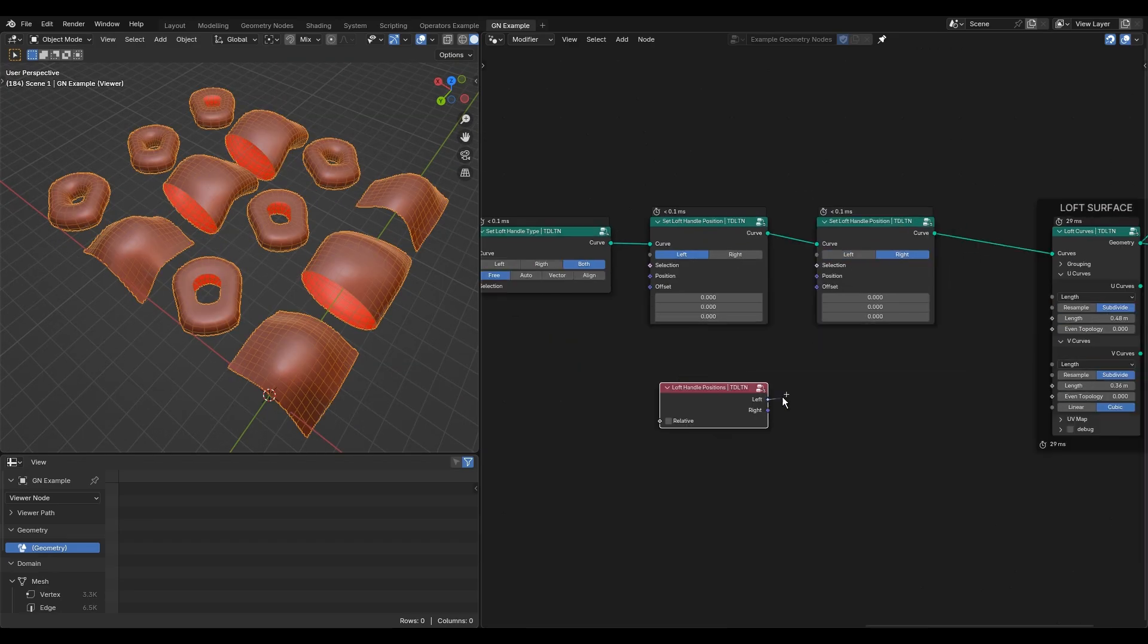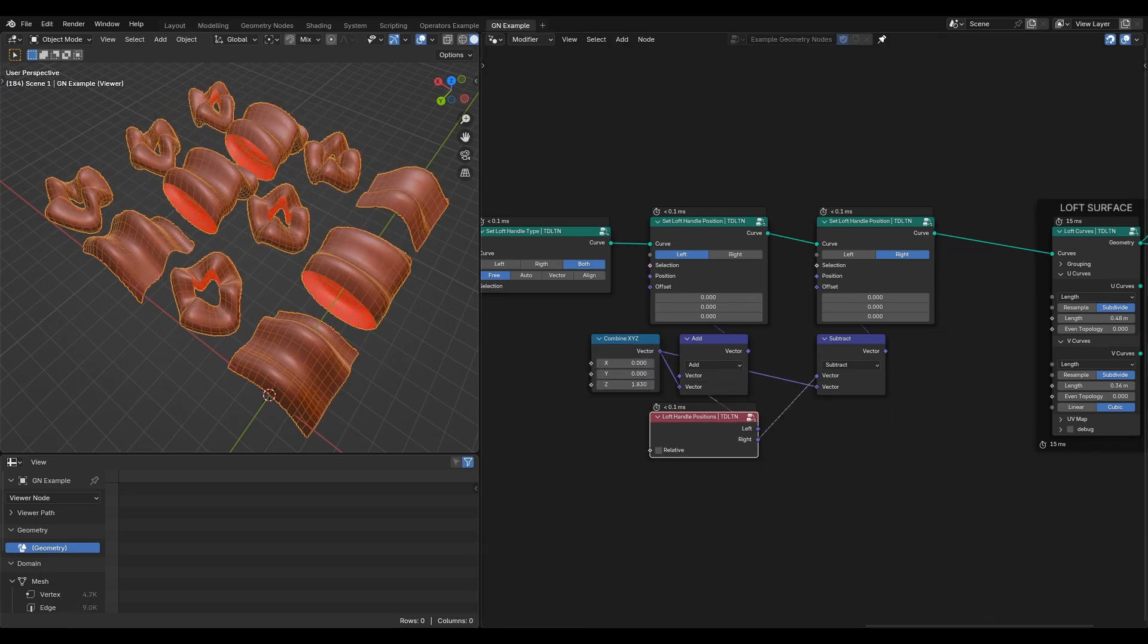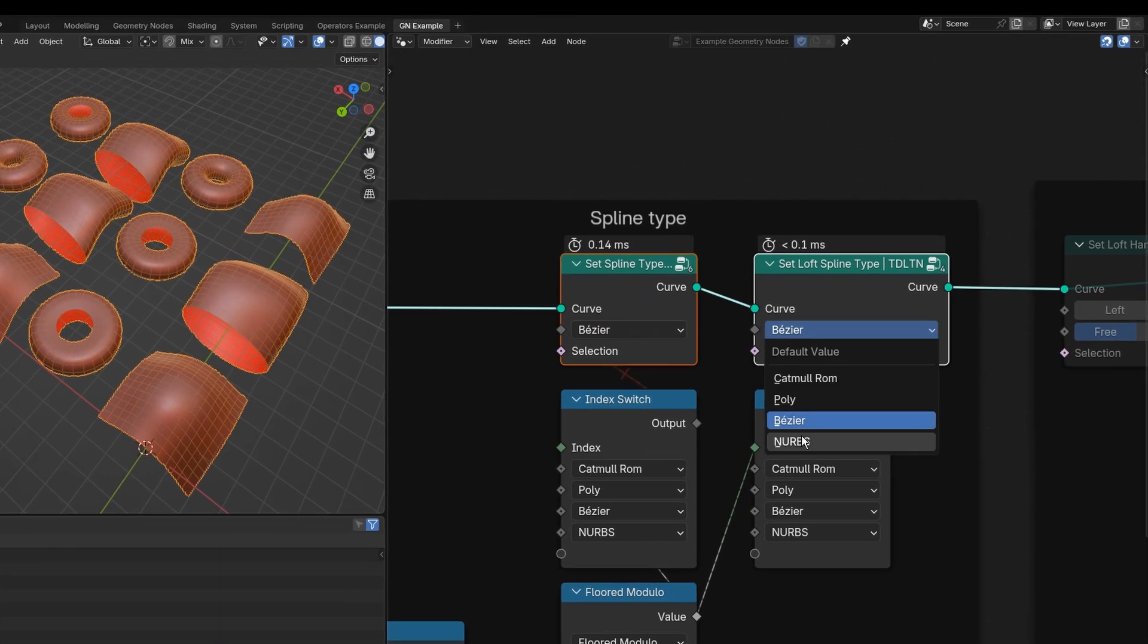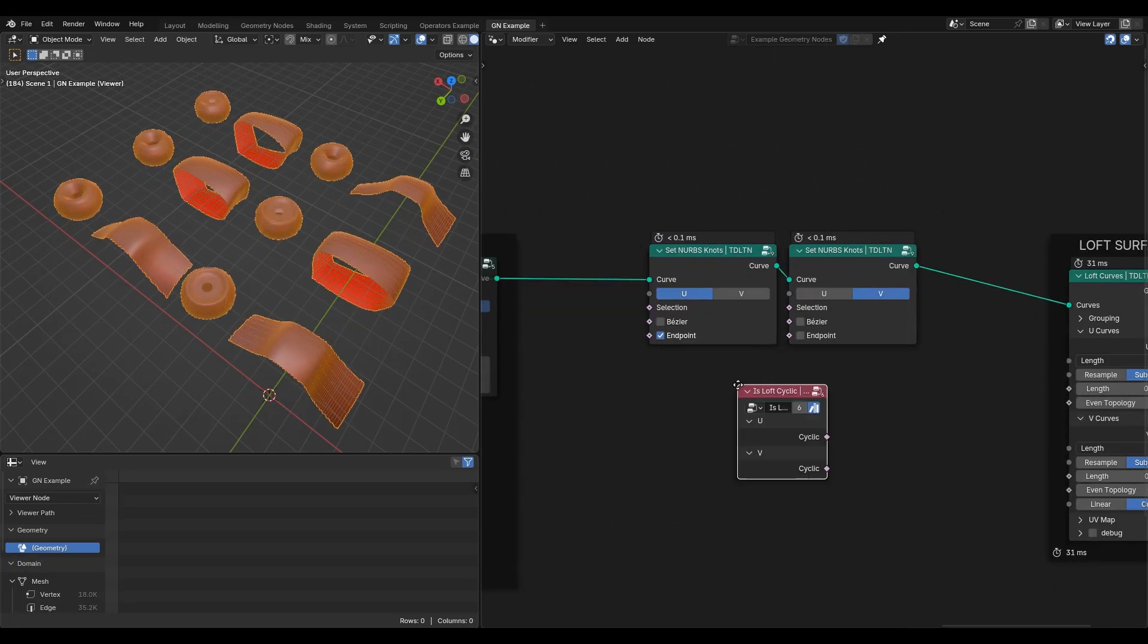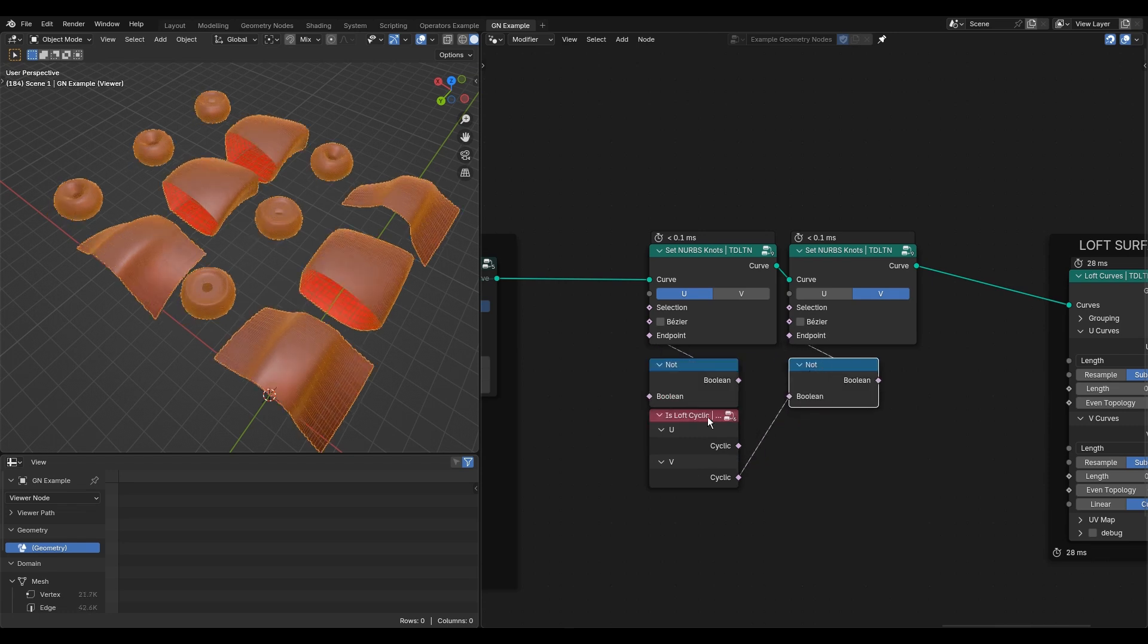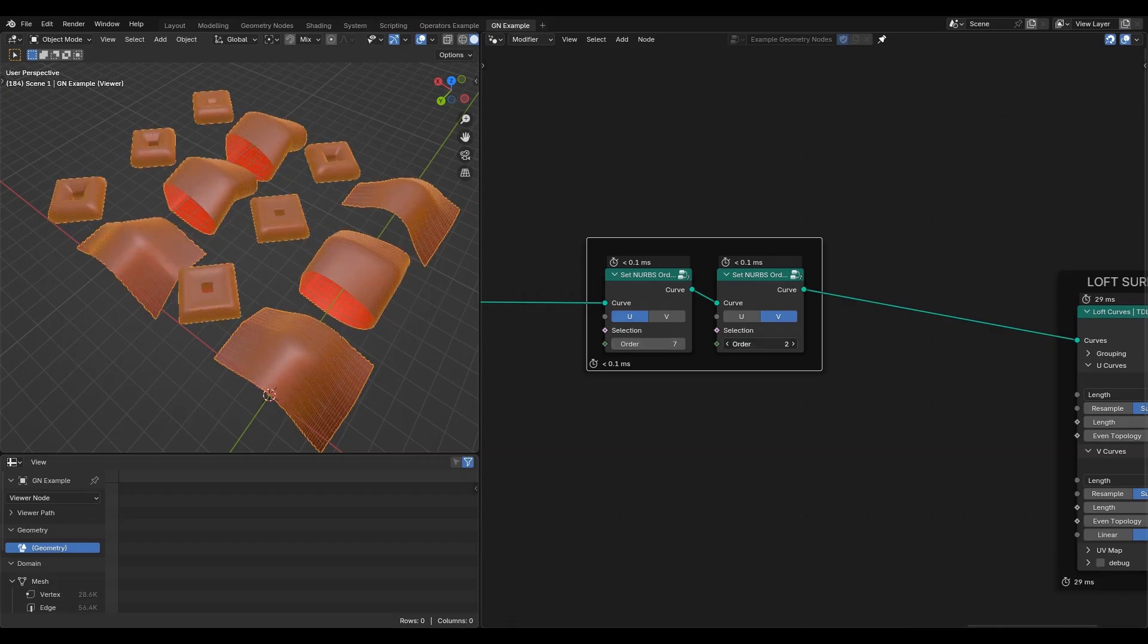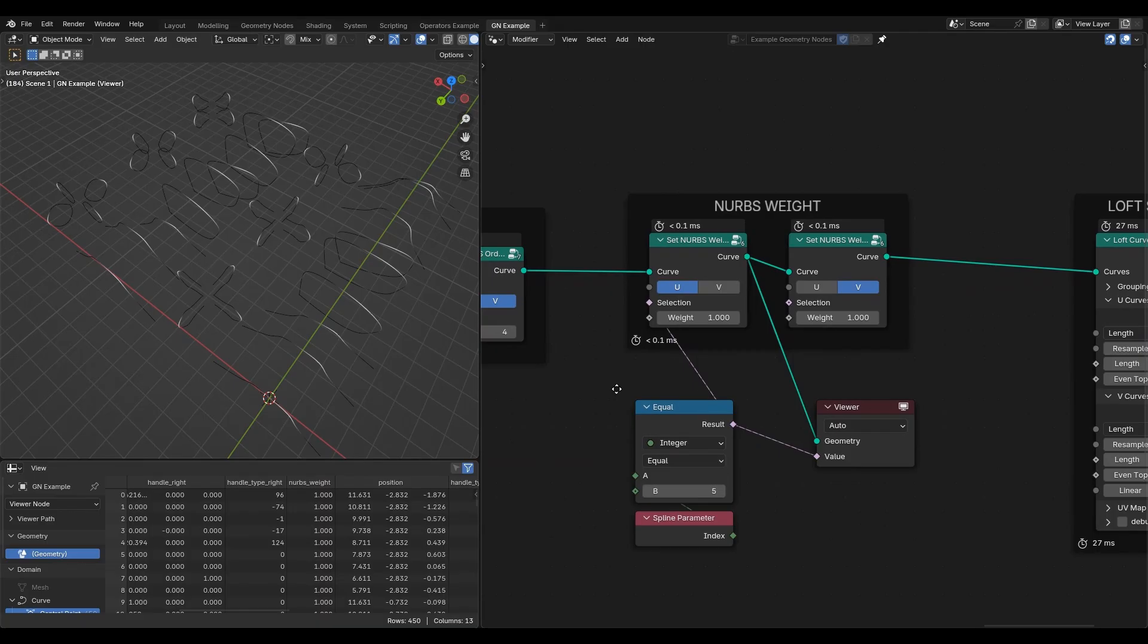The loft handle position node helps retrieve global or relative positions of left and right handles. For the next example, I am using the NURBS type. Knots mode typically has to be non-endpoint when the loft is cyclic.